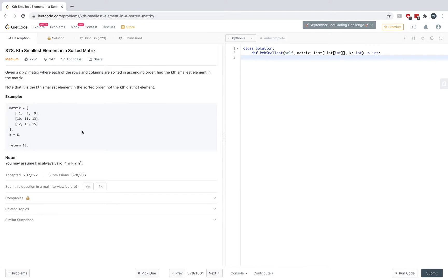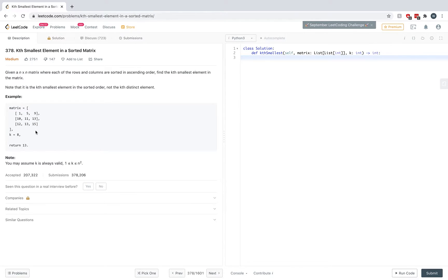One of the solutions that takes a lot of time to understand — at least for me — was the binary search one, so we're going to be focusing on that. To understand it, you have to realize that the minimum element is always going to be in the top left and the maximum is going to be in the bottom right, just because of the way this matrix is sorted. Given that, we know the numbers in this matrix are going to be bound within some range.